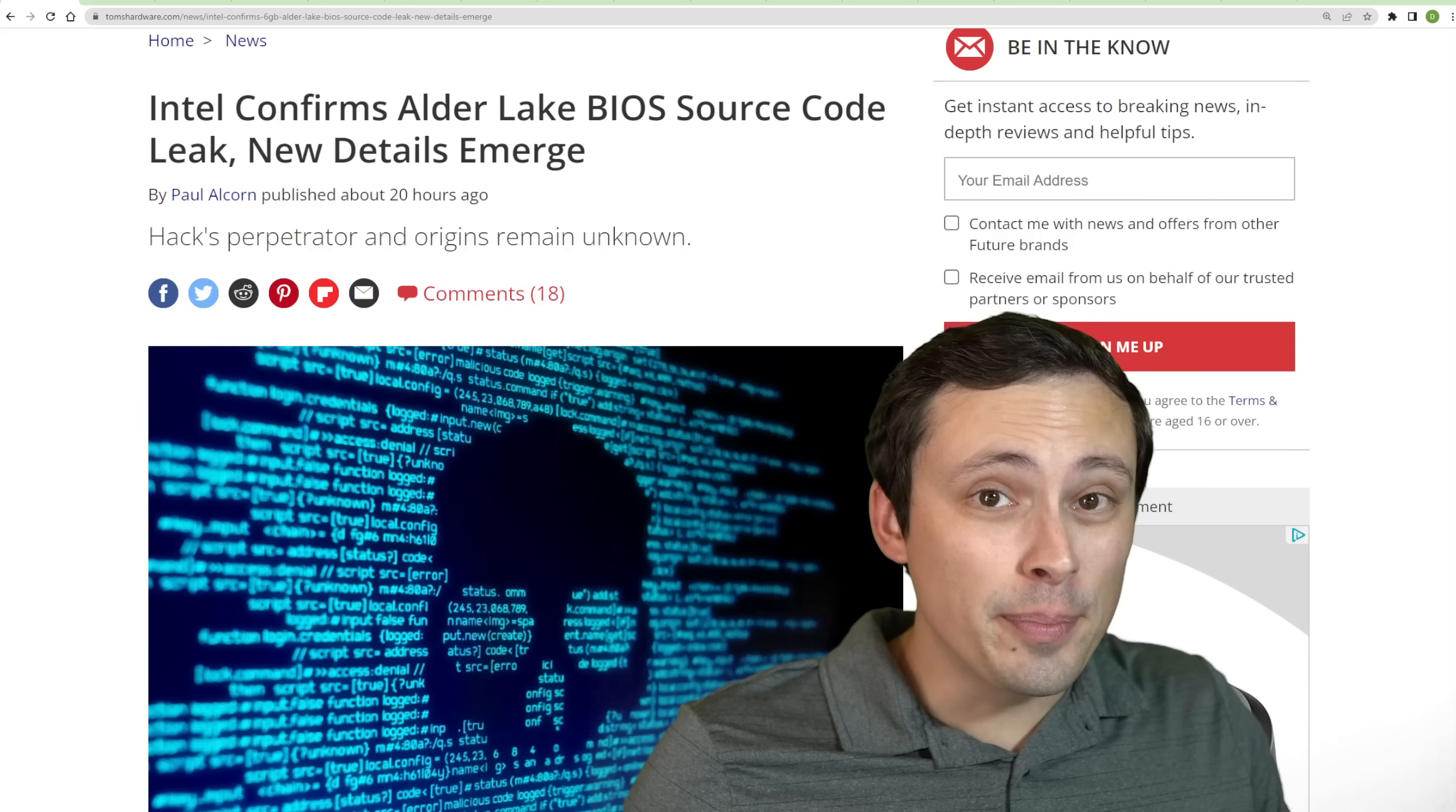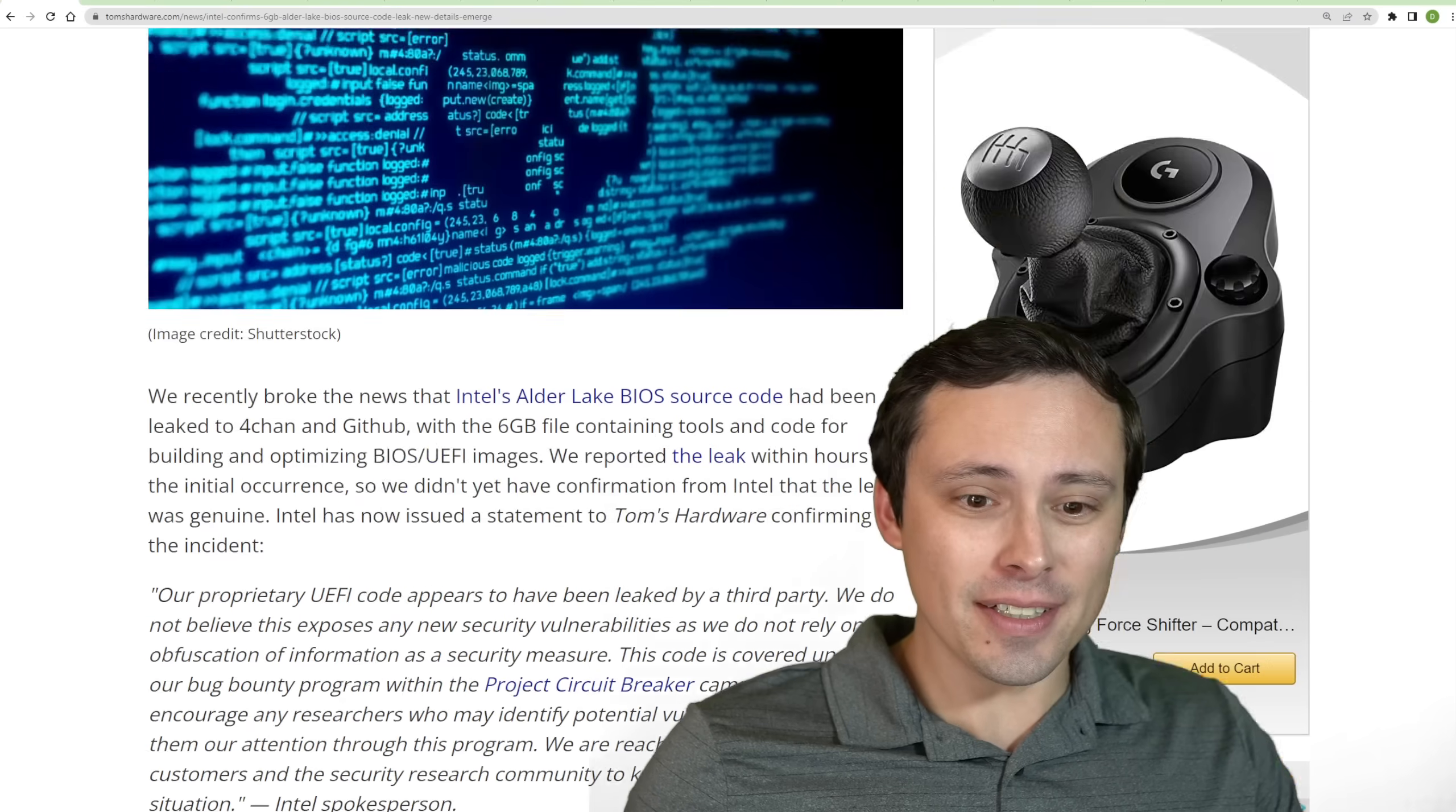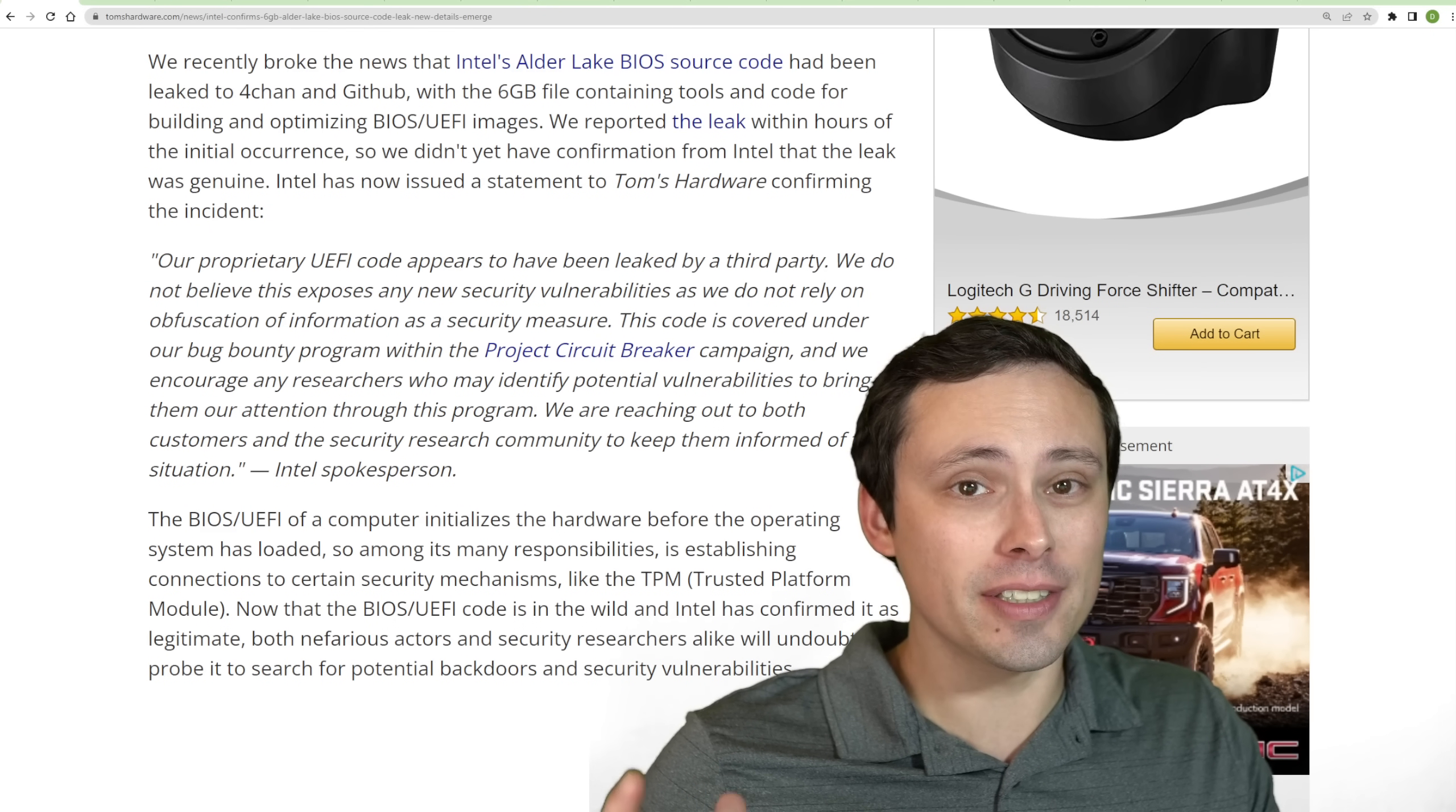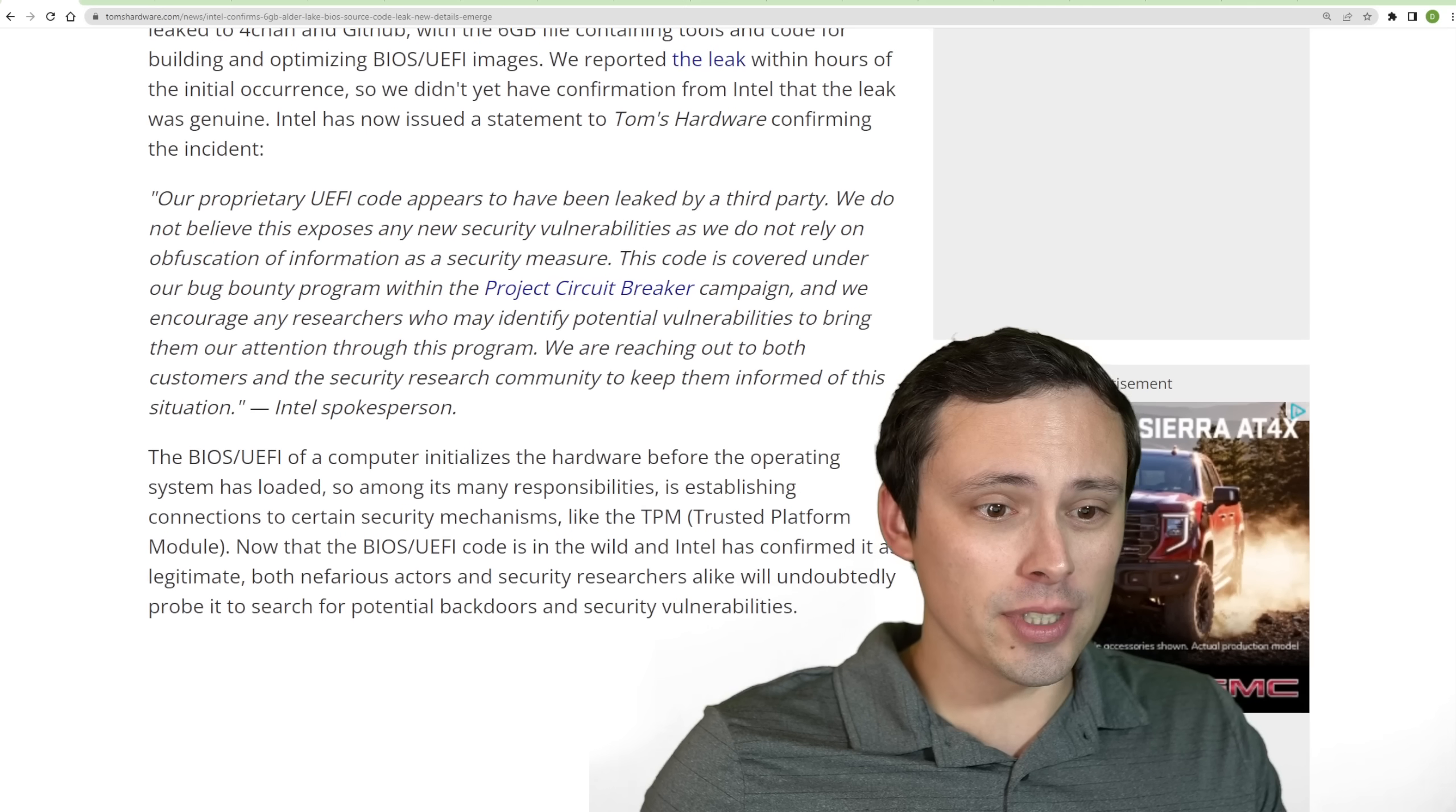Well, it looks like there was a big data breach for some Intel BIOS source code, and at this point in time, it doesn't seem like there's any immediate urgent security threat, but this is something that we'll want to keep an eye on and see how it goes.